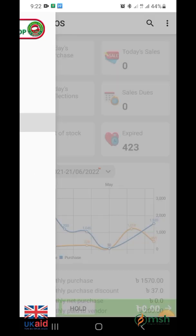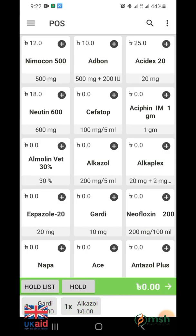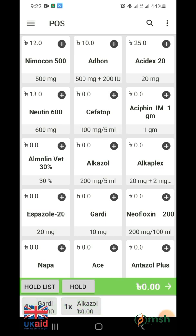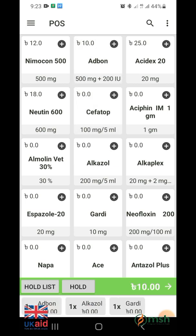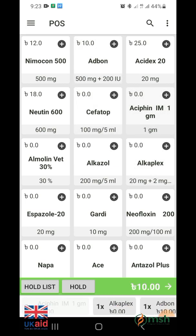If you want to sell a product, click on the point of sale, POS option from the menu bar. After entering the point of sale, you will be able to see the list of medicines in the store. You can choose medicines from here as per customer demand or prescription. When selecting a drug, a short list with the price of the selected drug will be visible.